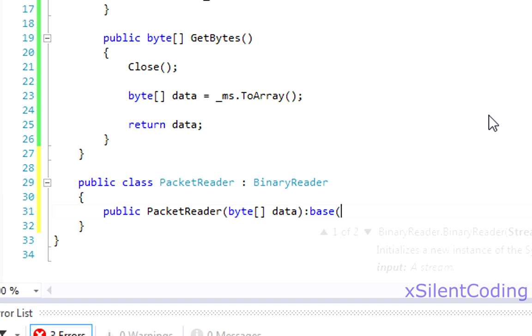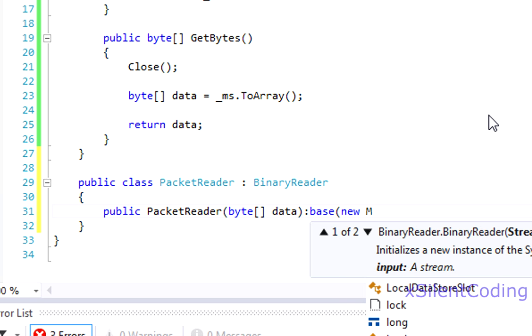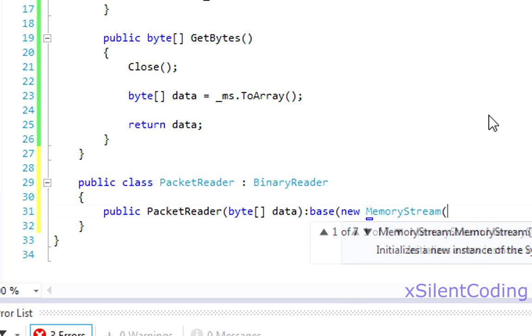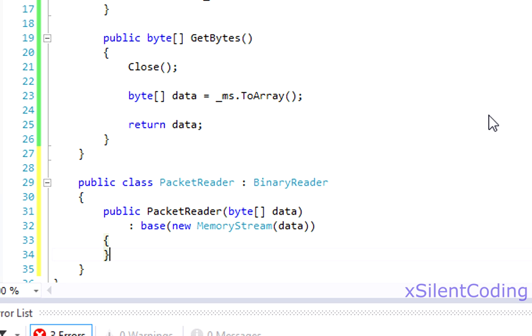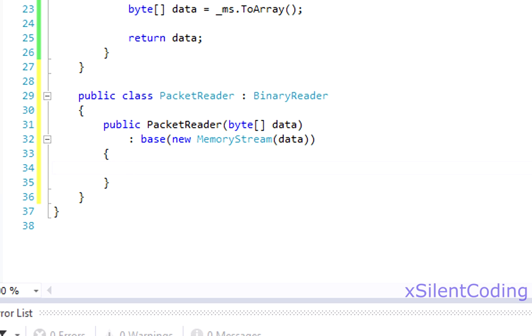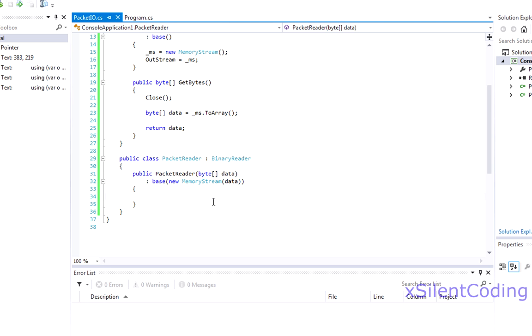Base. This will be our packet. New MemoryStream of the data. And that's about actually all we really need to do with it here.